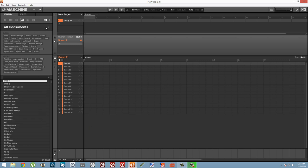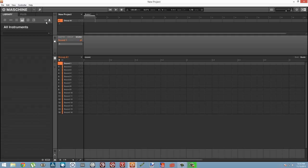Our newly added snapshots are going to show up in the User library, of course, which you can select up towards the top of the library on the right here. Just select the little user icon instead of the Native Instruments icon, and there's nothing there to start.